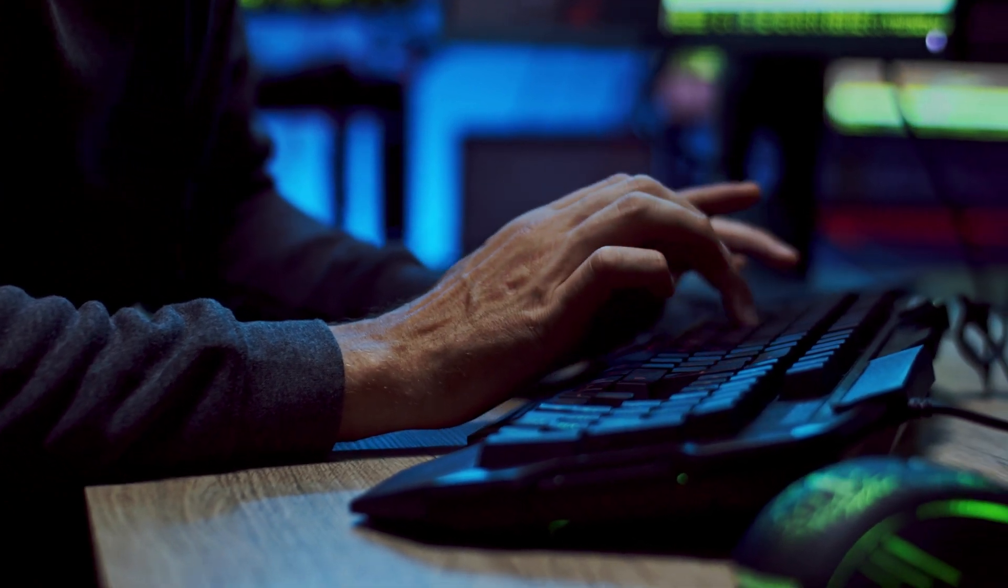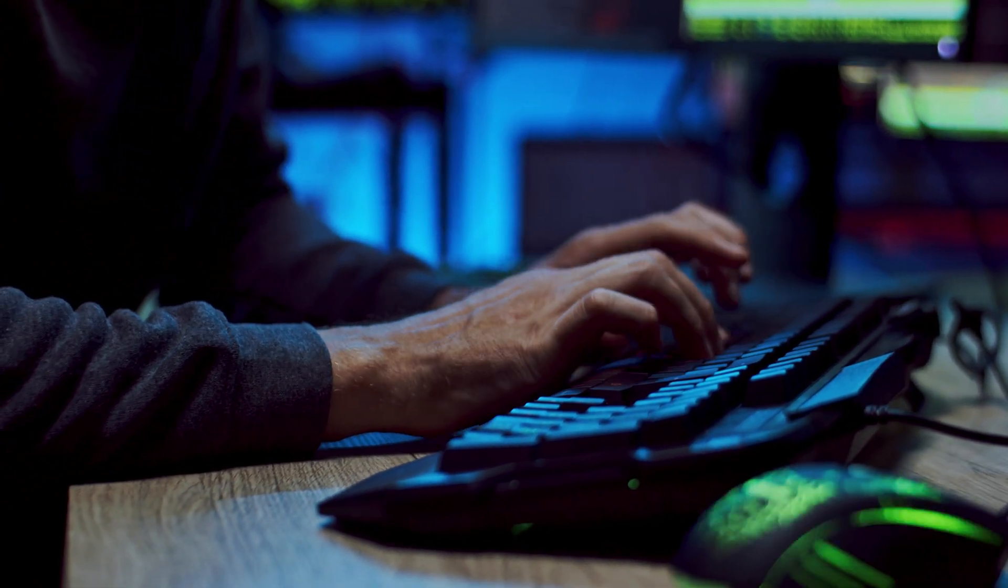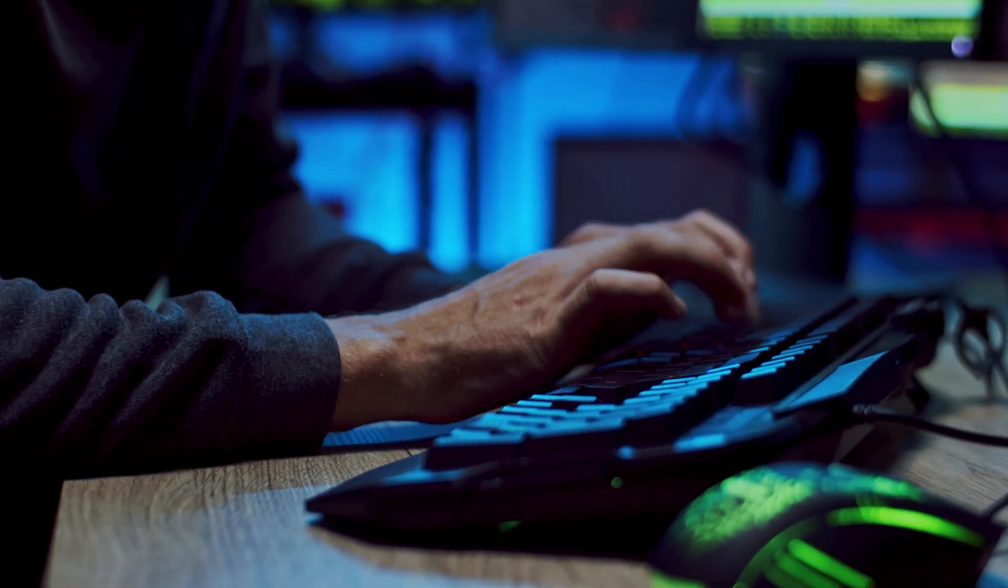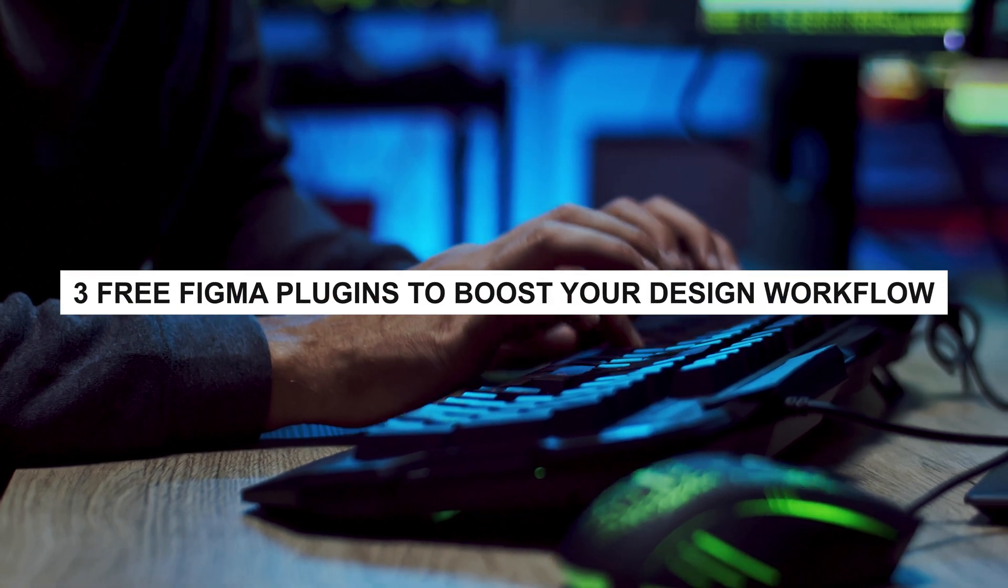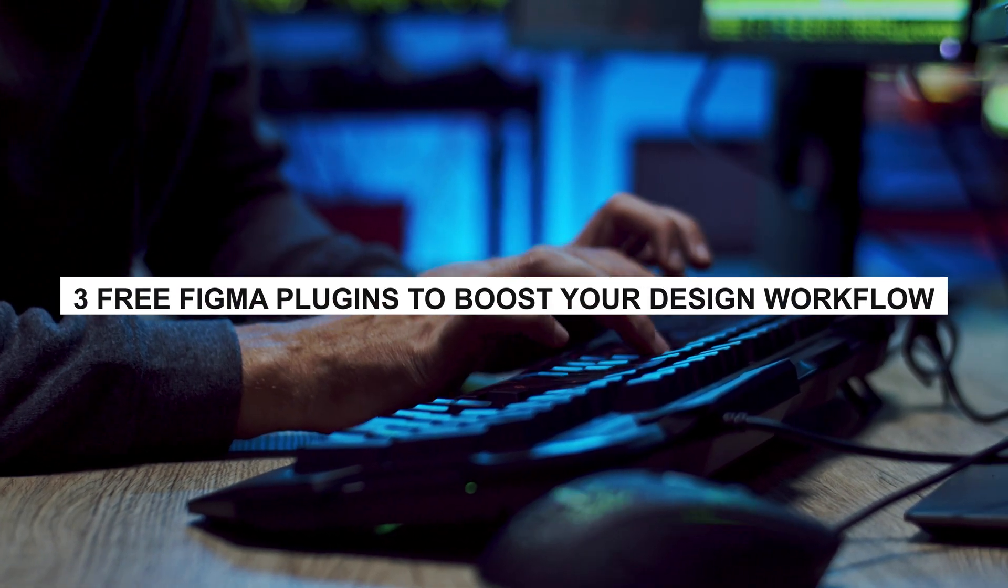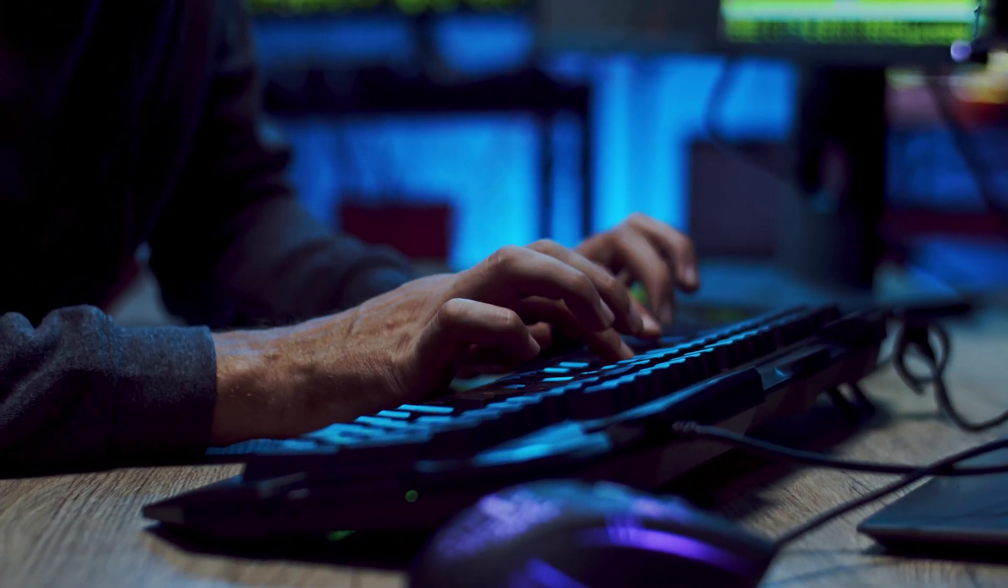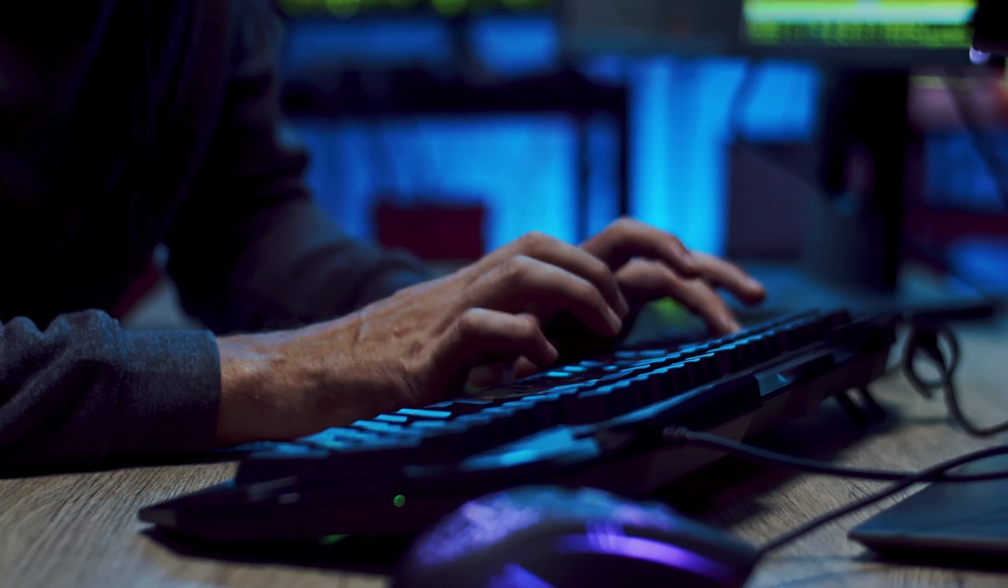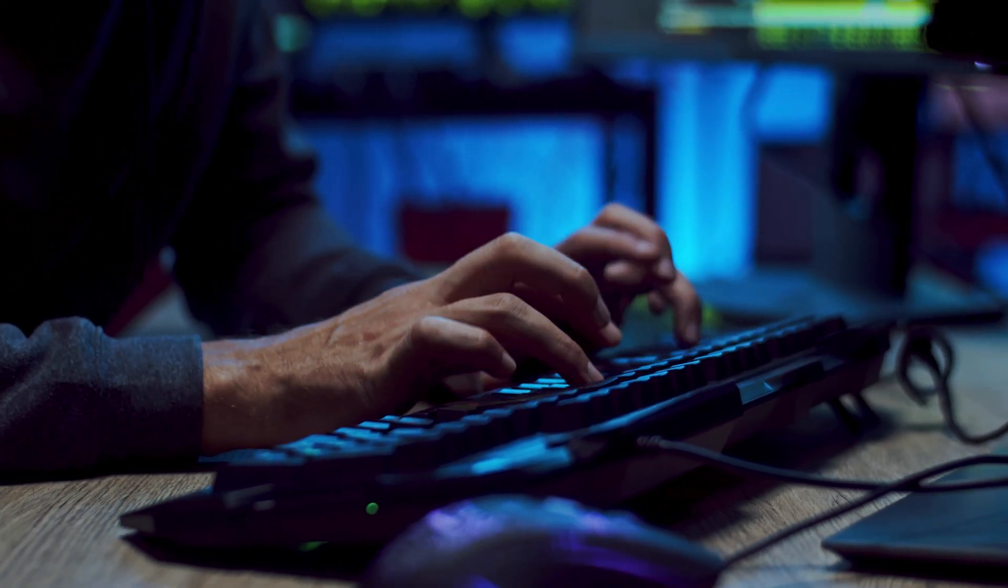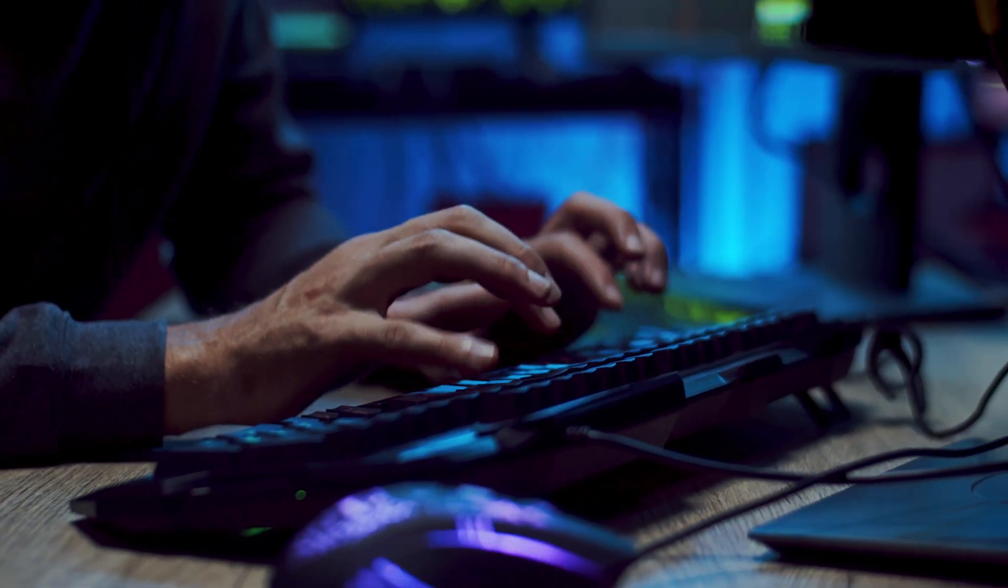Hey everyone, welcome back to my channel. In this video, I'm going to show you three free Figma plugins that I use on a regular basis. These plugins have helped me to save time, improve my workflow, and create better designs.